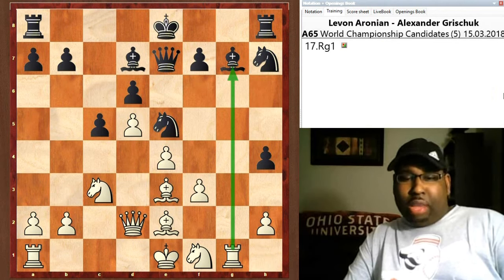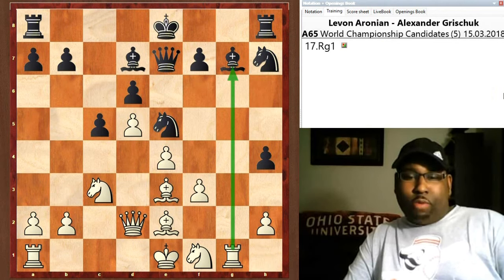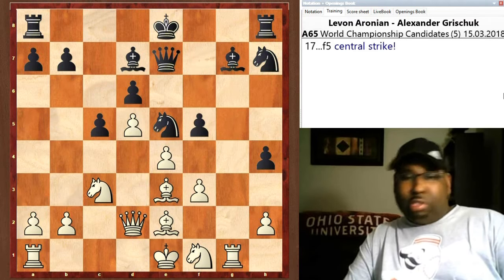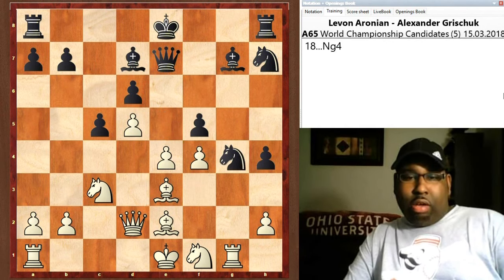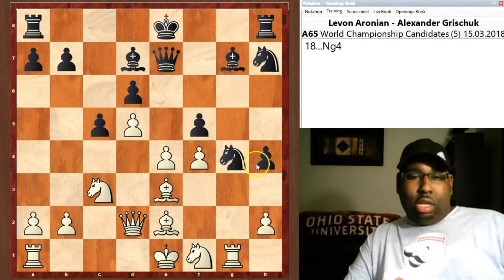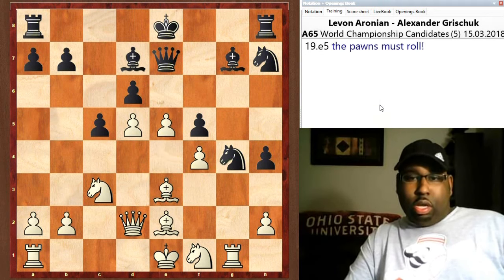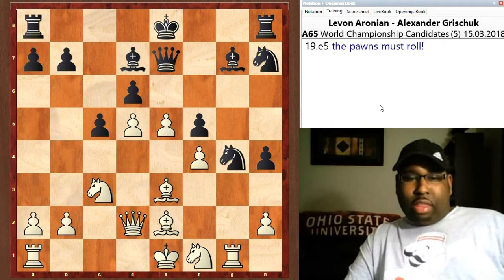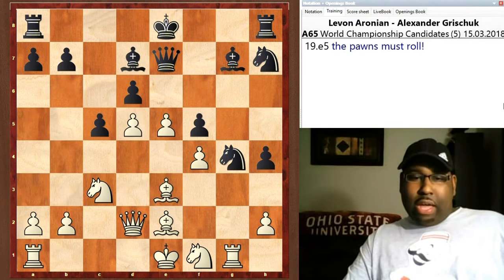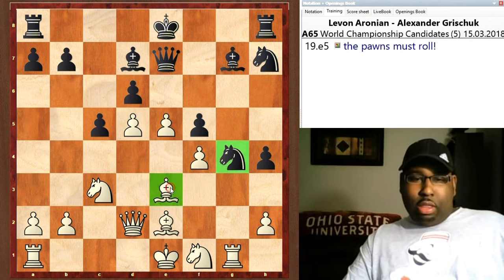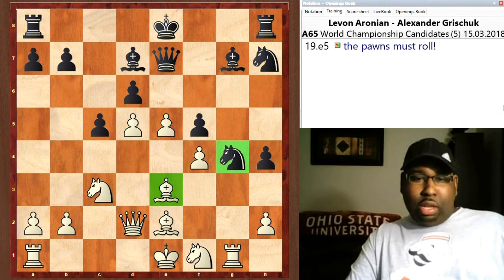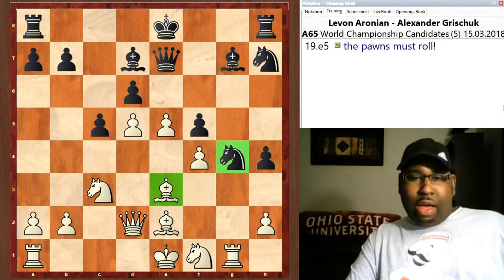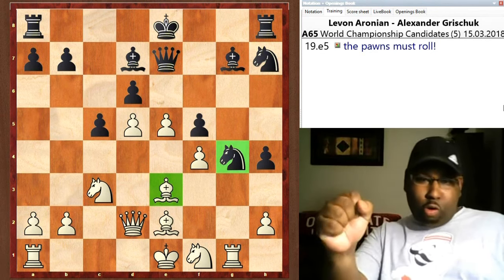White occupies that open file right away with rook g1. f5 is a central strike, f4 hits the knight, knight goes to g4 attacking the bishop. White ignores the fact that his bishop can be captured — the knight is probably better than the bishop anyway in this position — so white doesn't care and plays e5; the pawns must roll forward.